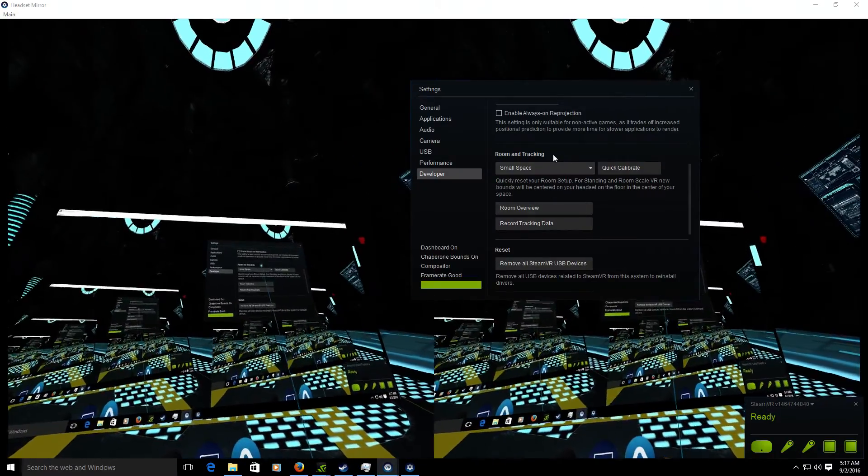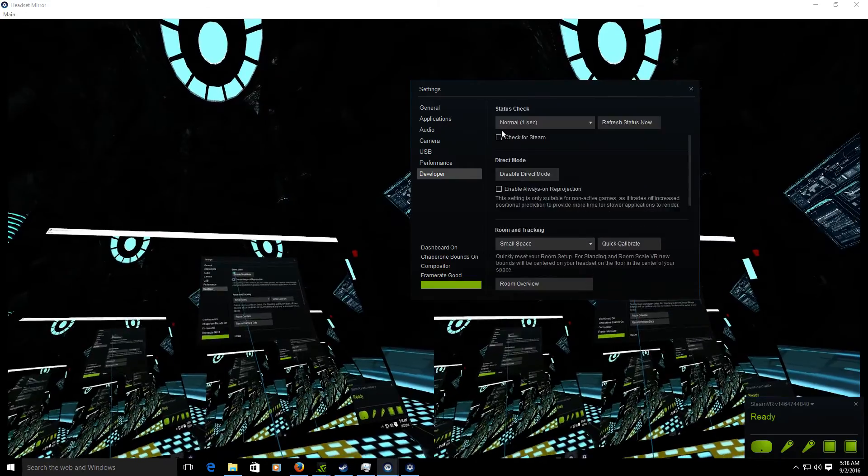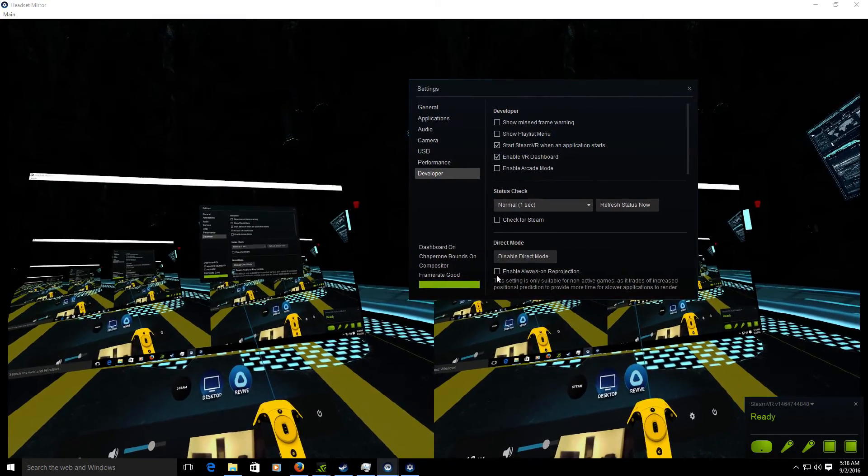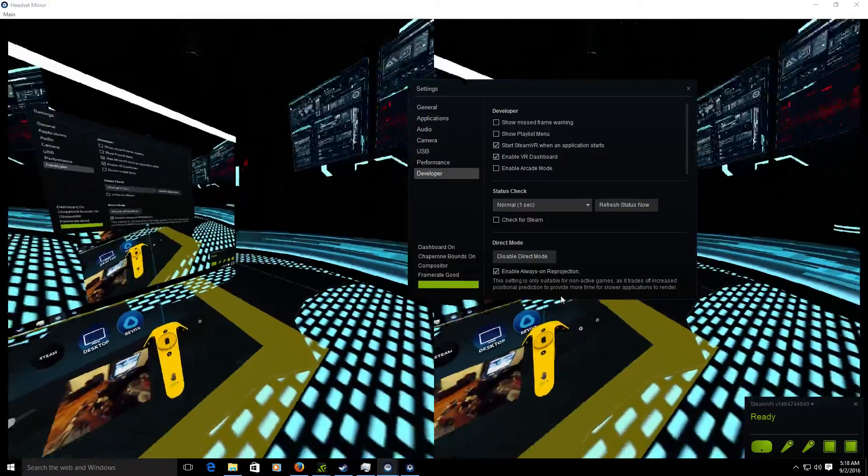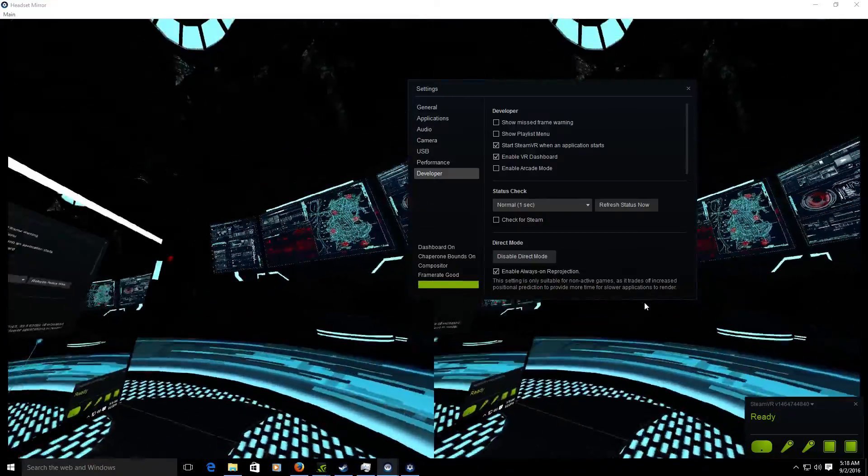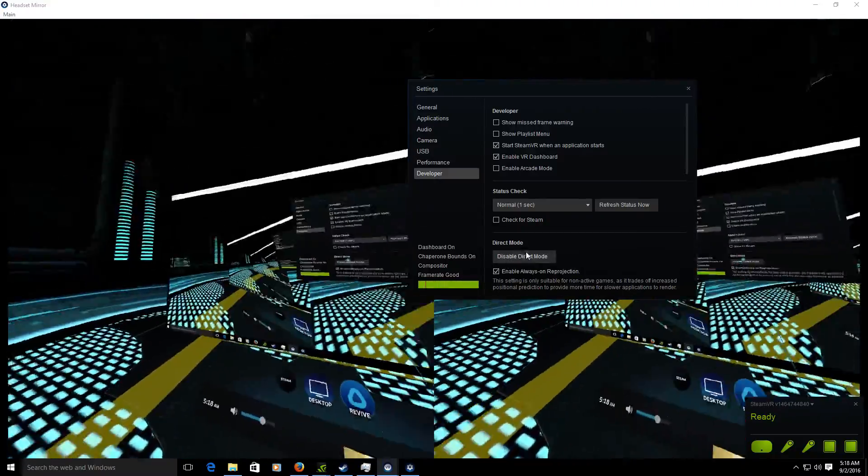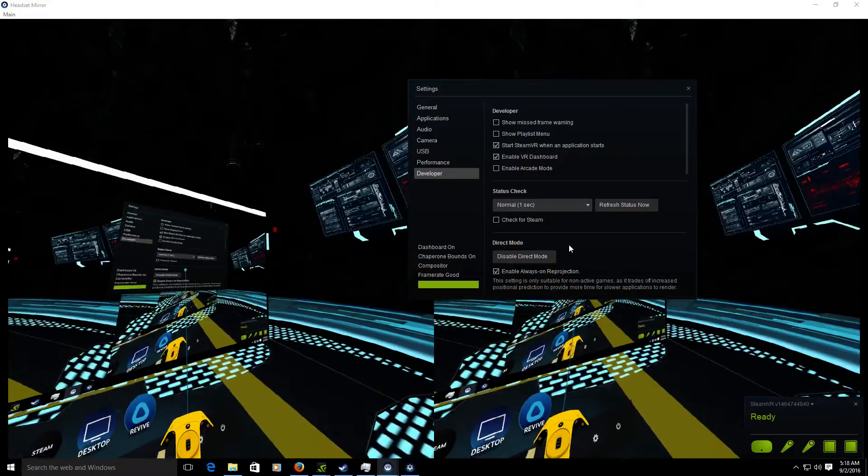So I'll come up to my settings. And let's enable reprojection. Alright. That should give me a little bit smoother experience.